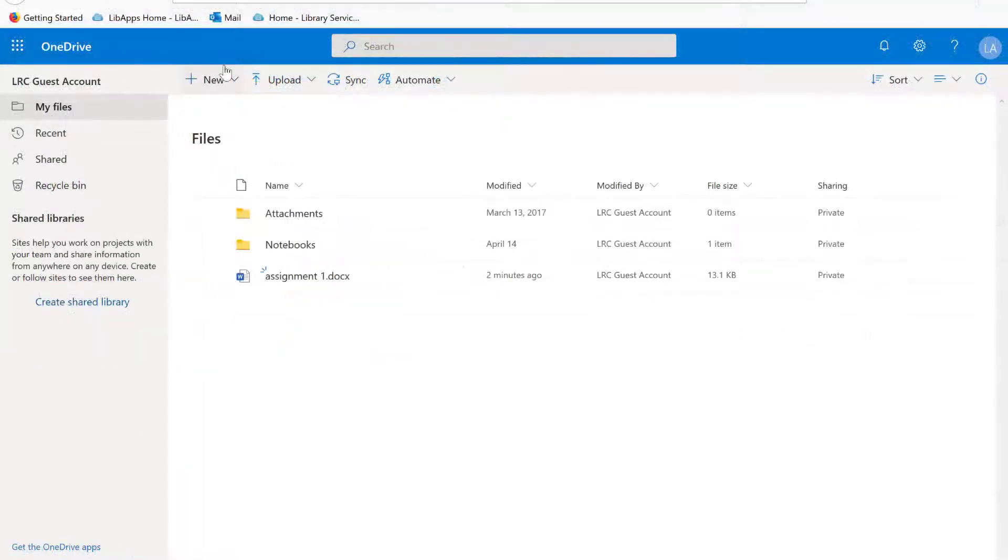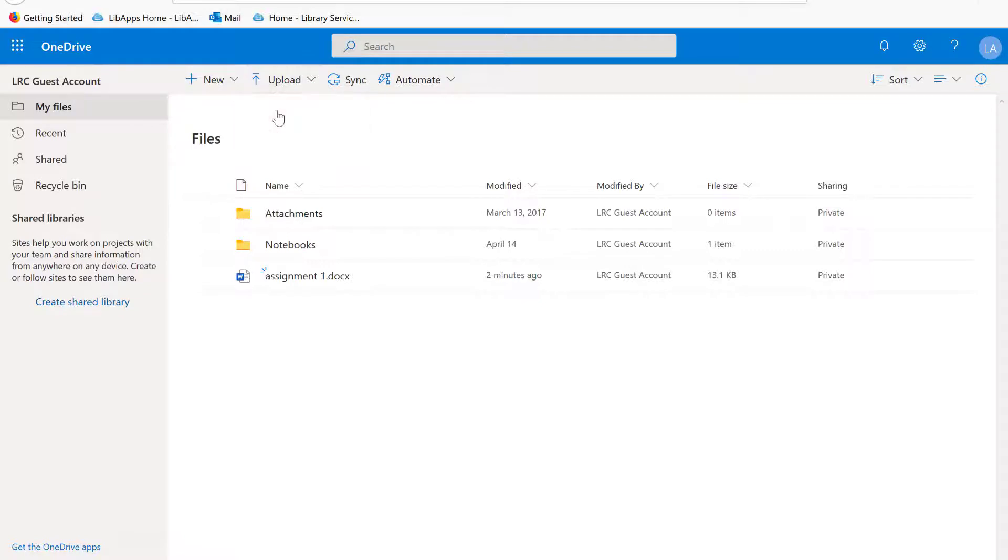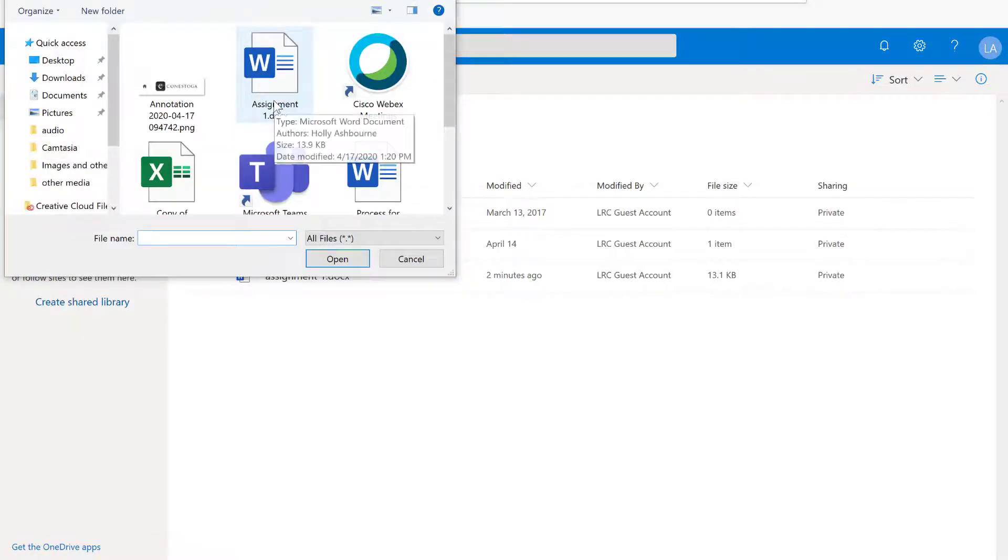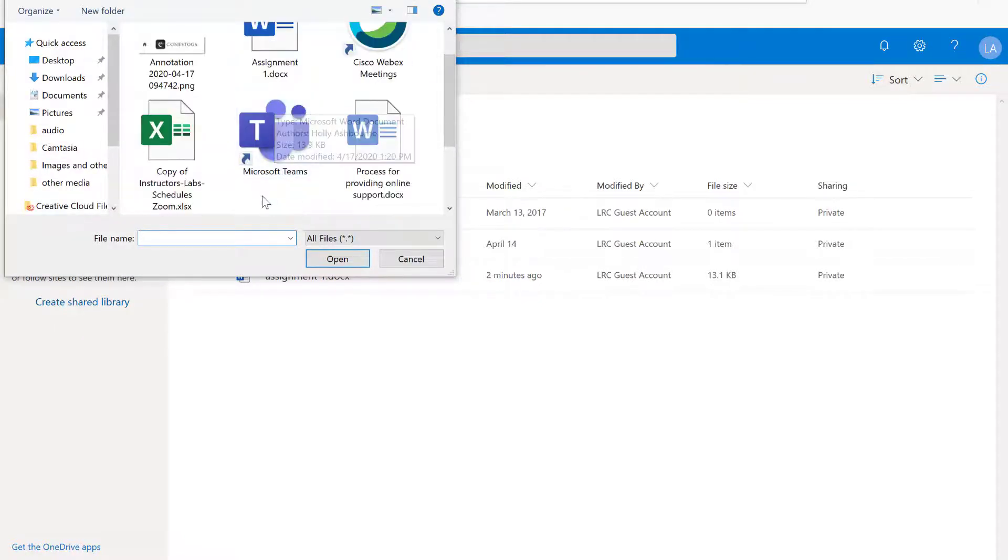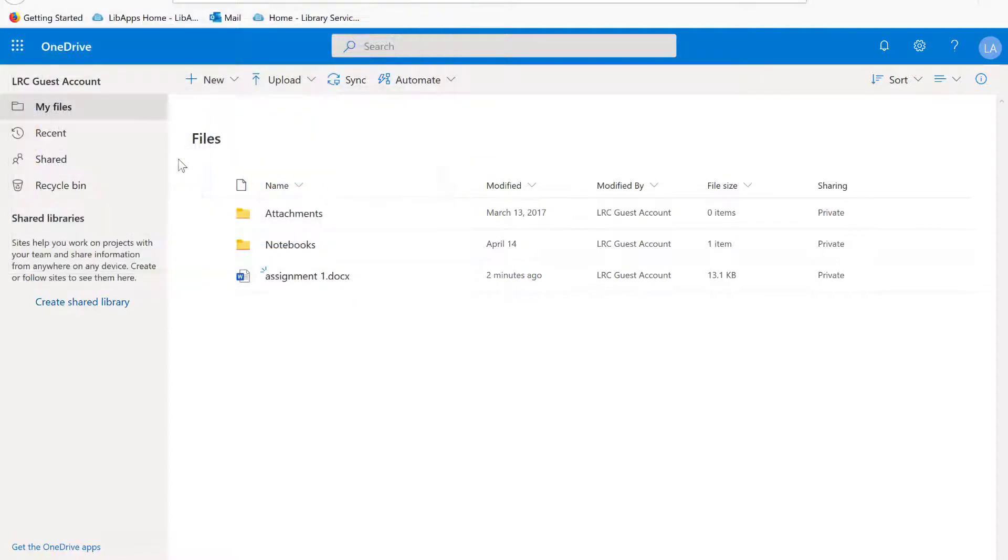To upload a file, click on Upload at the top and then select the file you wish to upload. You can click and drag files from your computer hard drive to OneDrive to copy them as well.